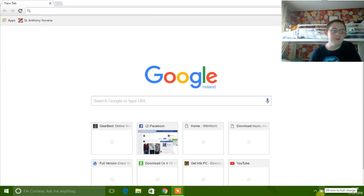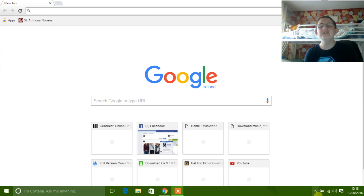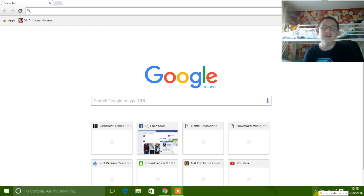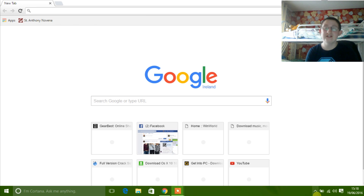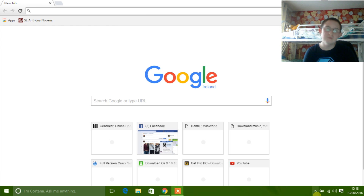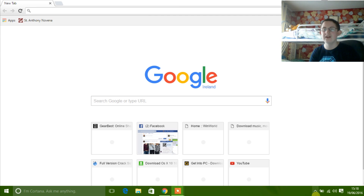Today I will be talking about how to install and activate Windows 7 for free. Microsoft forced everybody to upgrade to Windows 7, so today I'm going to show you how to download and activate Windows 7 for free.